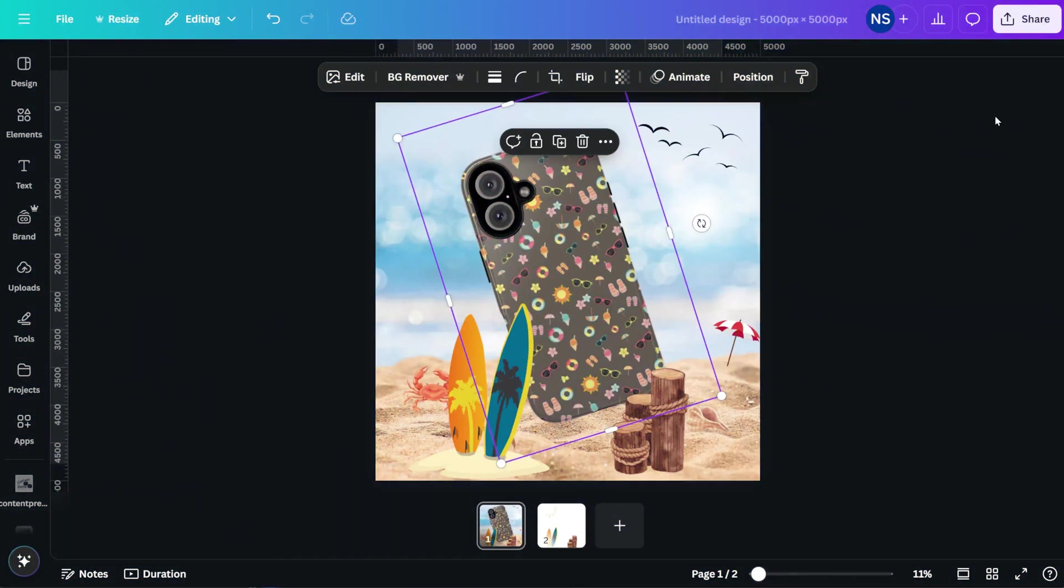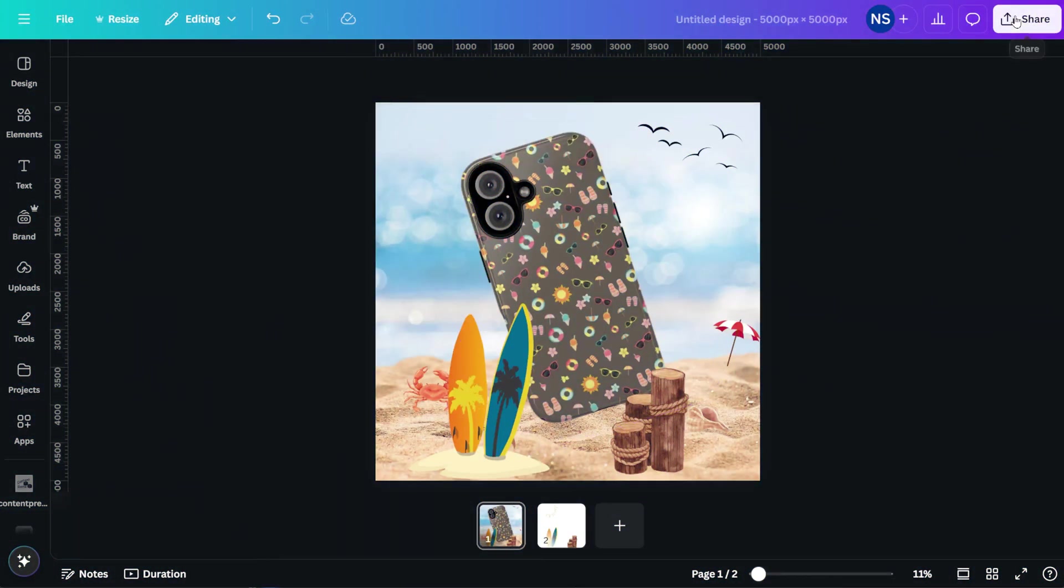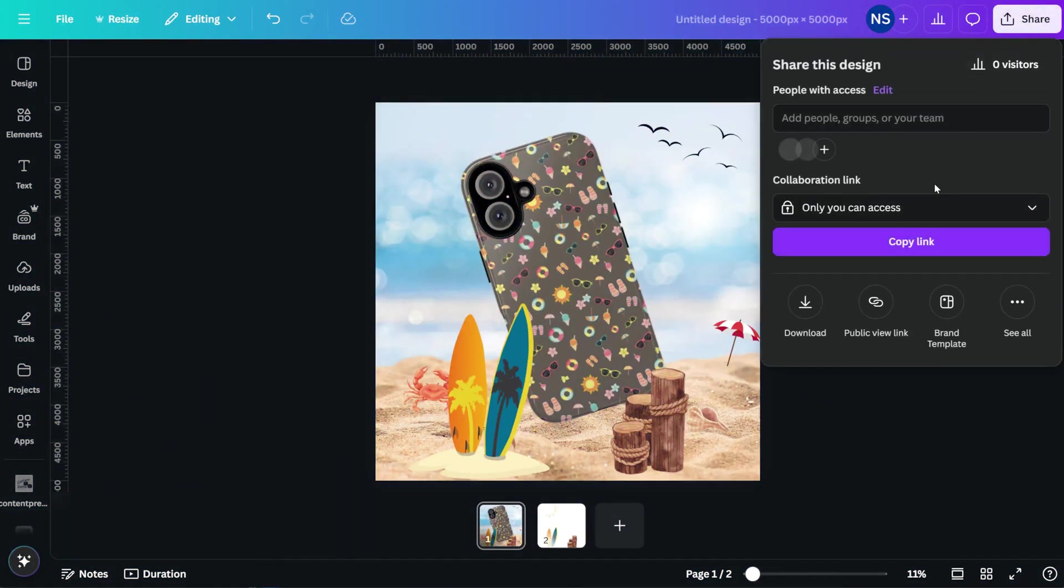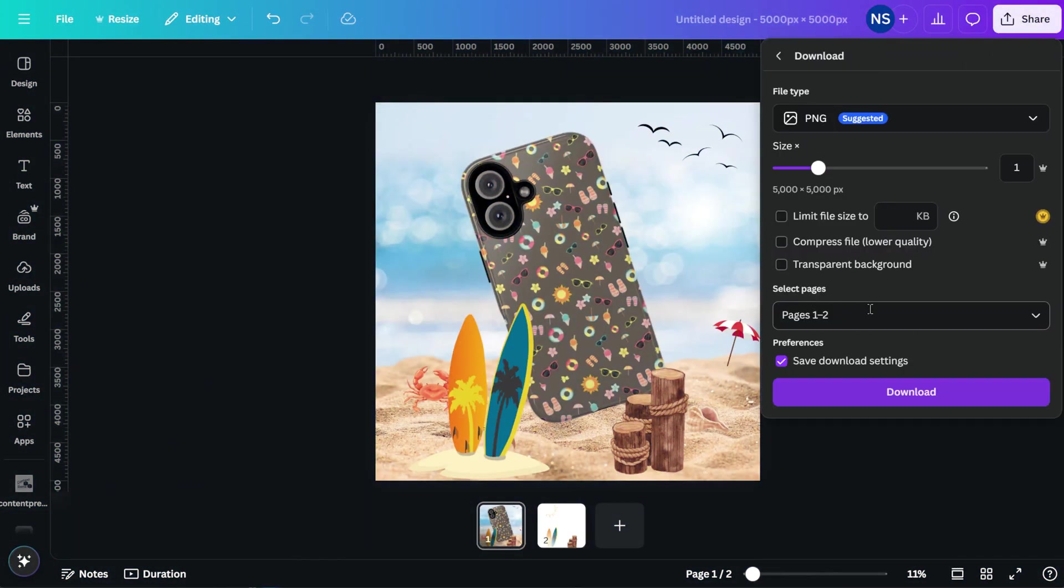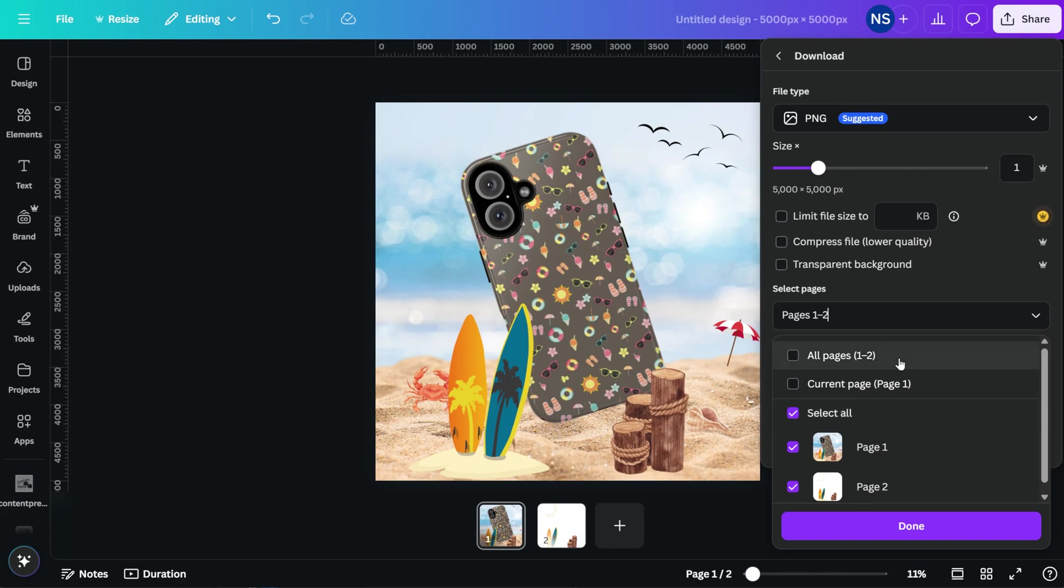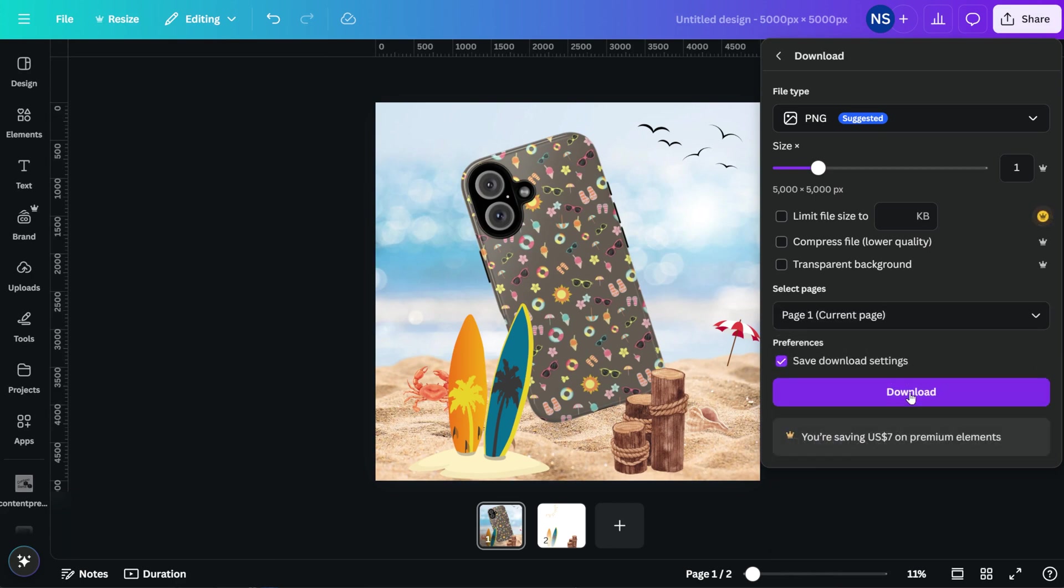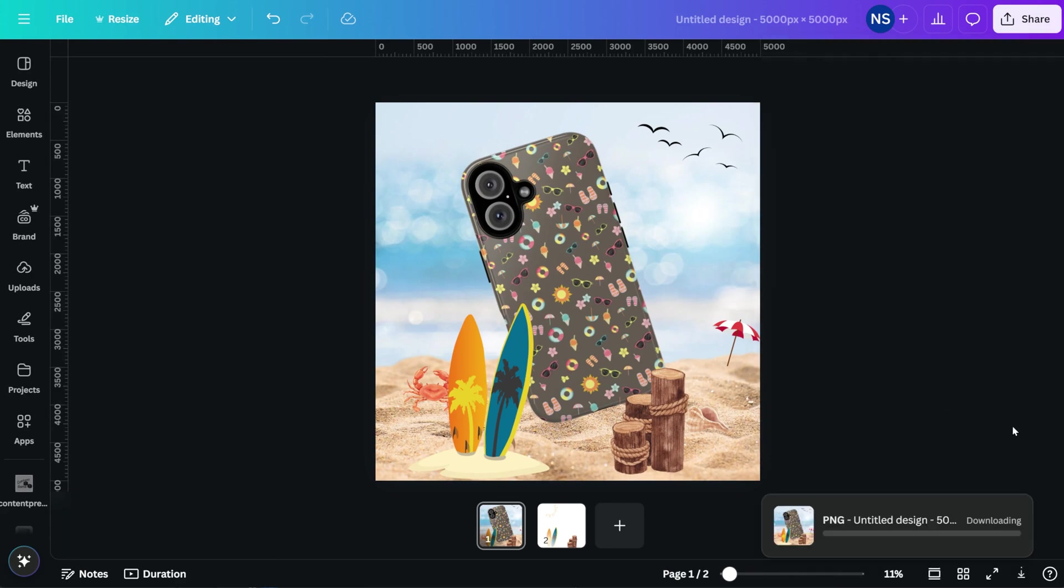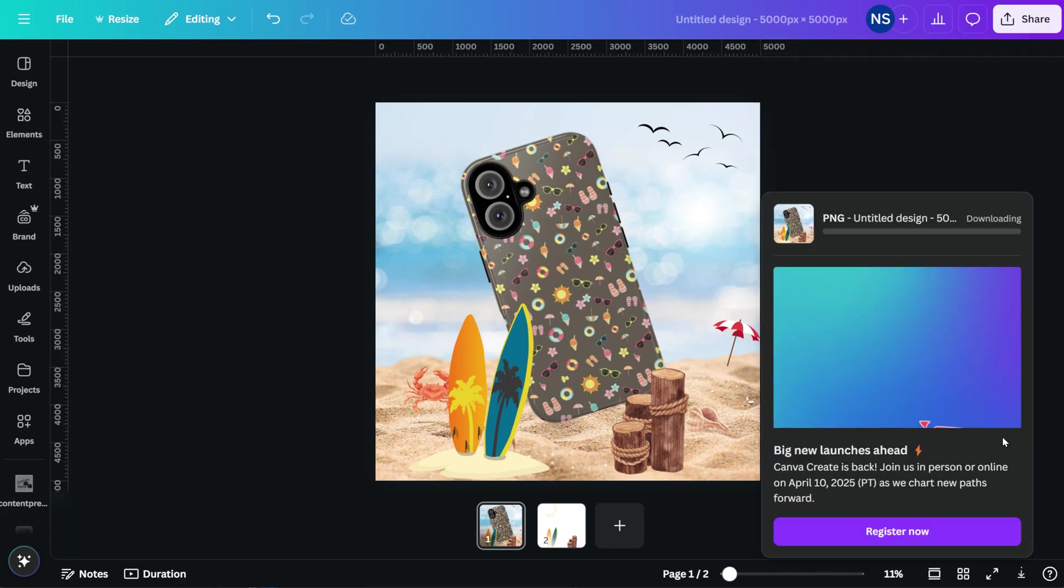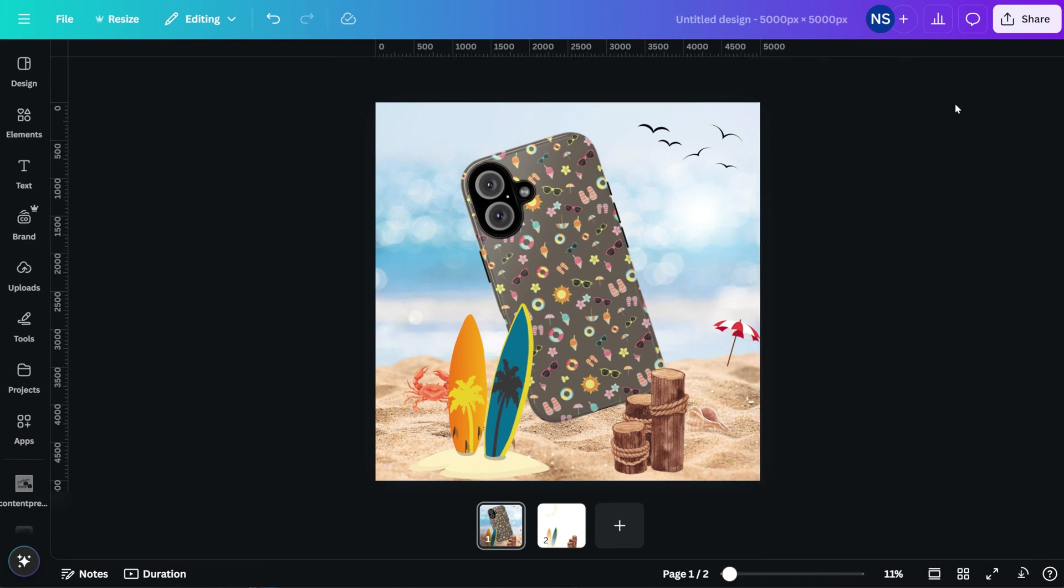After you have your mockup ready in Canva, you can download it and upload it to Printful or Printify so it will be connected. That way, when you upload the product to your store, you don't need to add more images directly to your store. Everything is in one place. Let's download it and I'll show you how to upload it to both platforms.